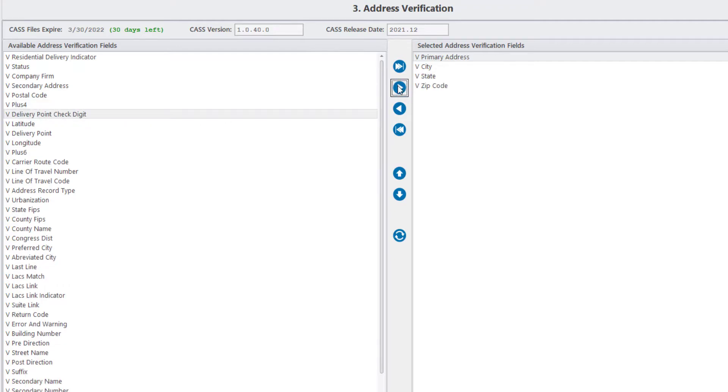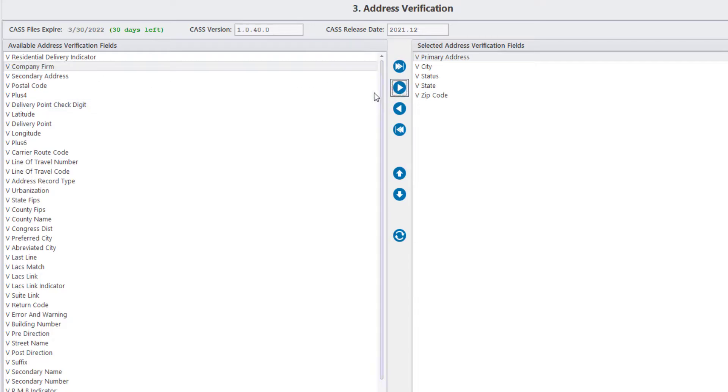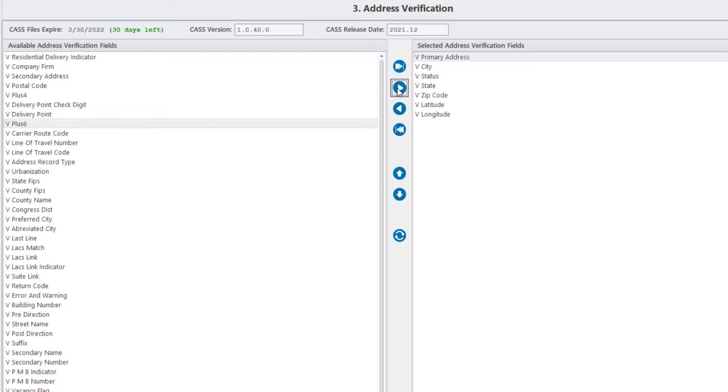Next, we can add the Status field that checks whether a given address is valid or not. We can also add the Latitude and Longitude fields to compute the geocodes of the valid addresses.